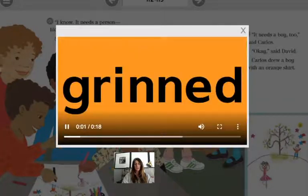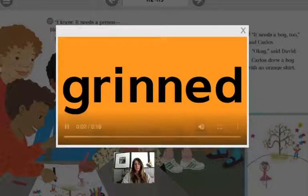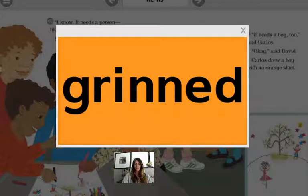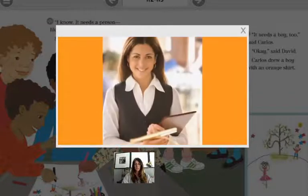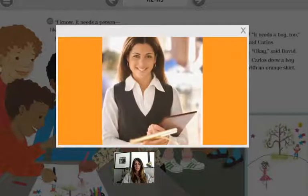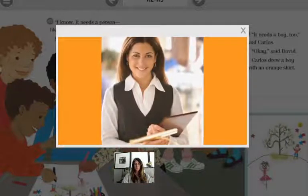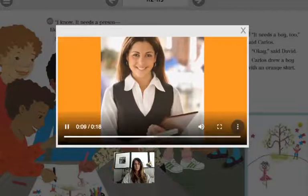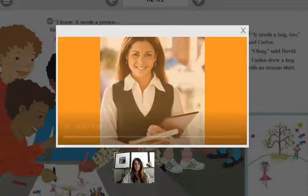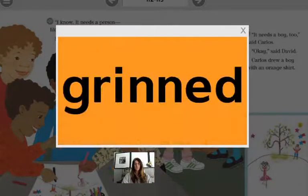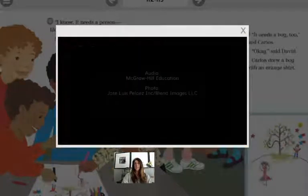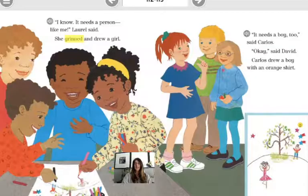Grinned — a form of the verb grin, meaning to give a big smile. The hostess grinned at the guests entering the restaurant. Grinned. Past tense.